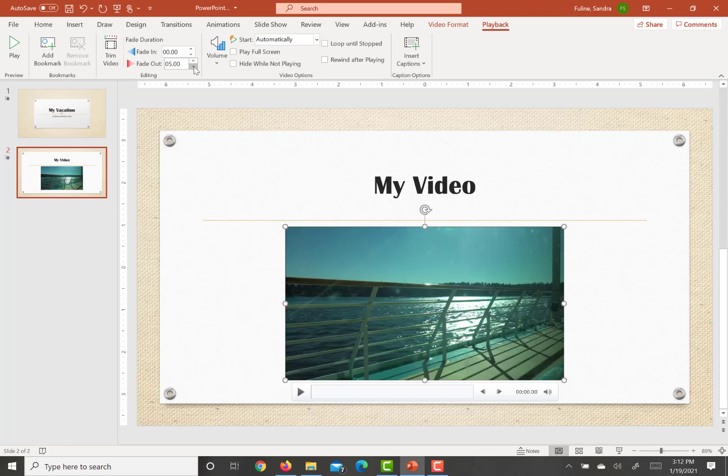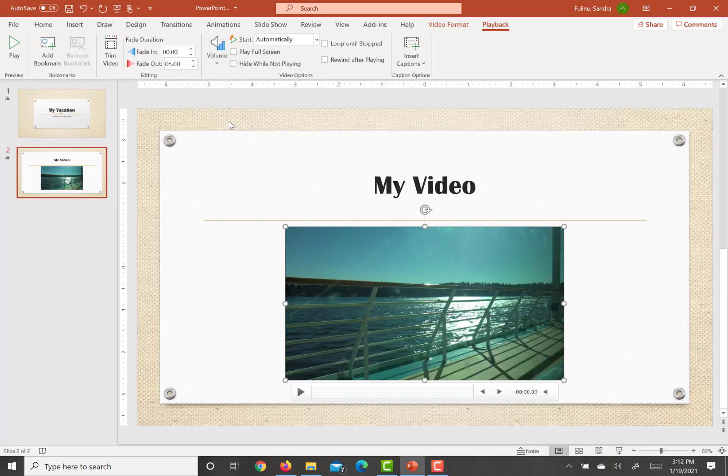So we're going to mute the sound of the video so that it does not compete with the audio soundtrack. We're going to click on where it says volume, hit mute, and then set the video frame style to rotated white and that's in the moderate section.